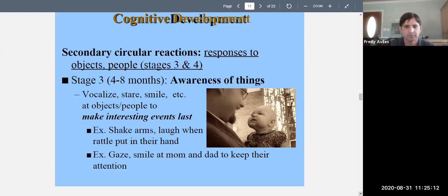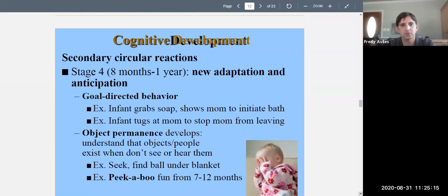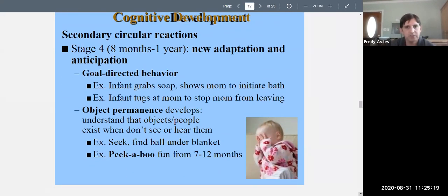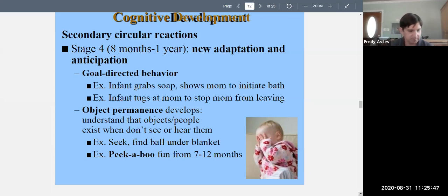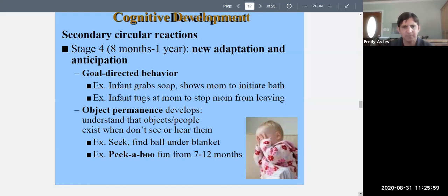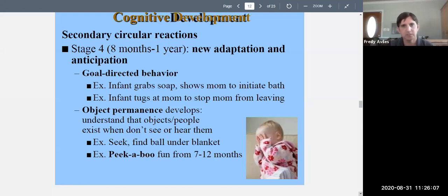Stage four of secondary circular reactions — eight to twelve months — is new adaptation and anticipation. Infants begin showing goal-directed behavior: doing something in order to achieve a specific goal. The infant might grab the soap and show it to mom, signaling it's bath time, or grab an empty bottle and show it to signal hunger. The infant will tug at mom to keep her from leaving. There is a goal in mind — not just maintaining something, but initiating something.